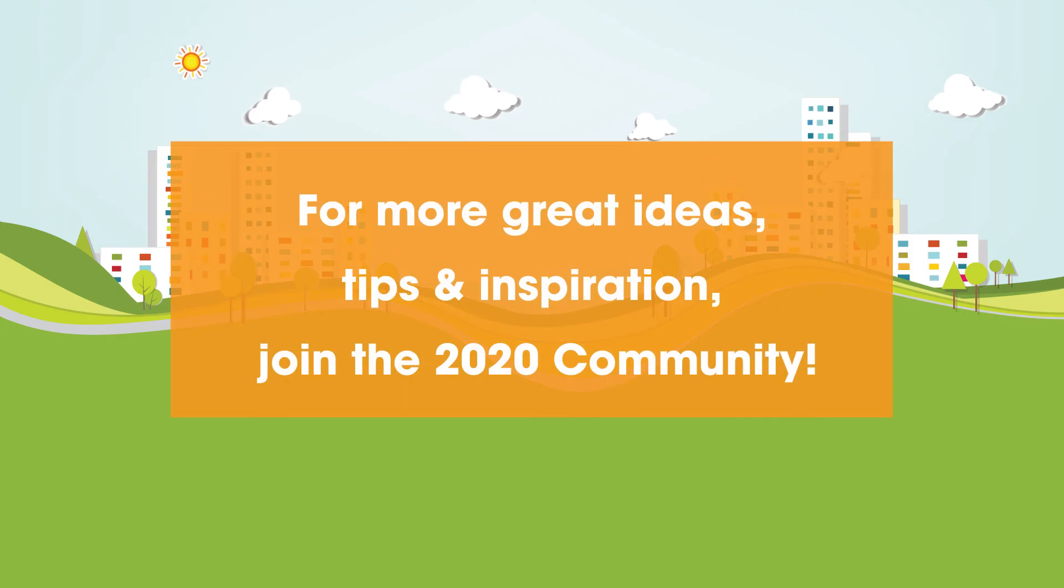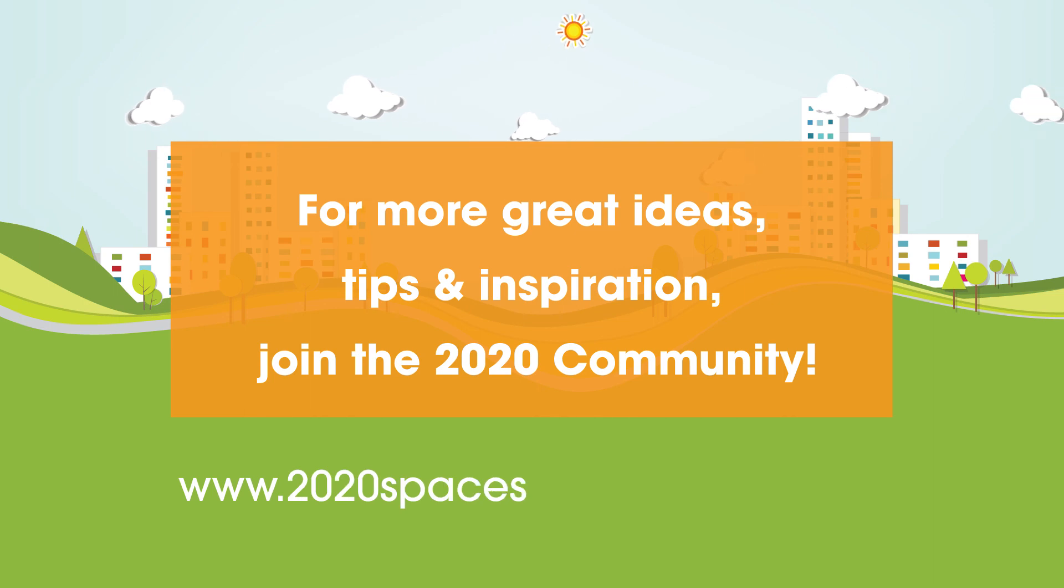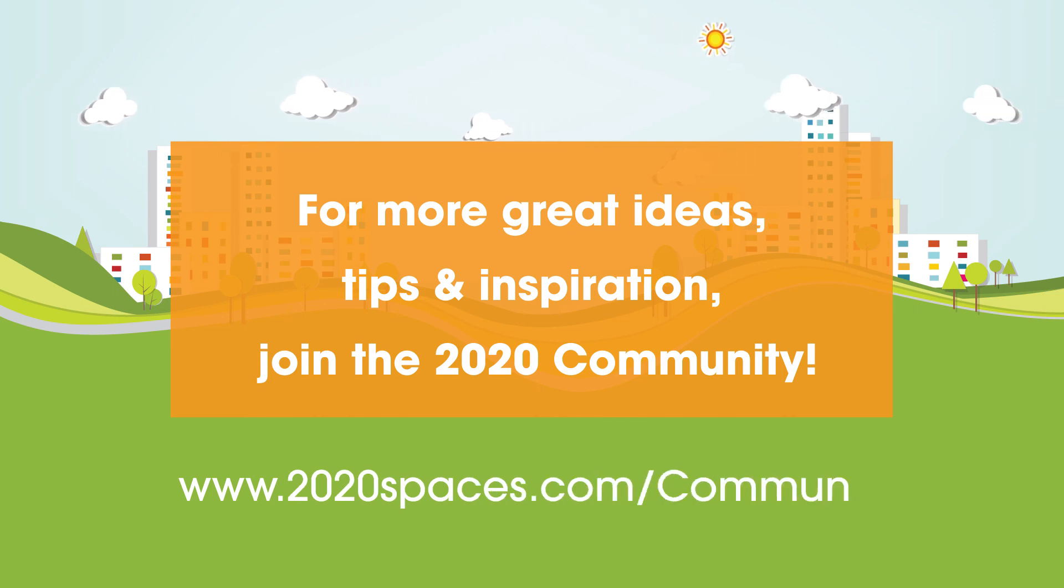For other great ideas, tips and inspiration, please join us at 2020spaces.com forward slash community.